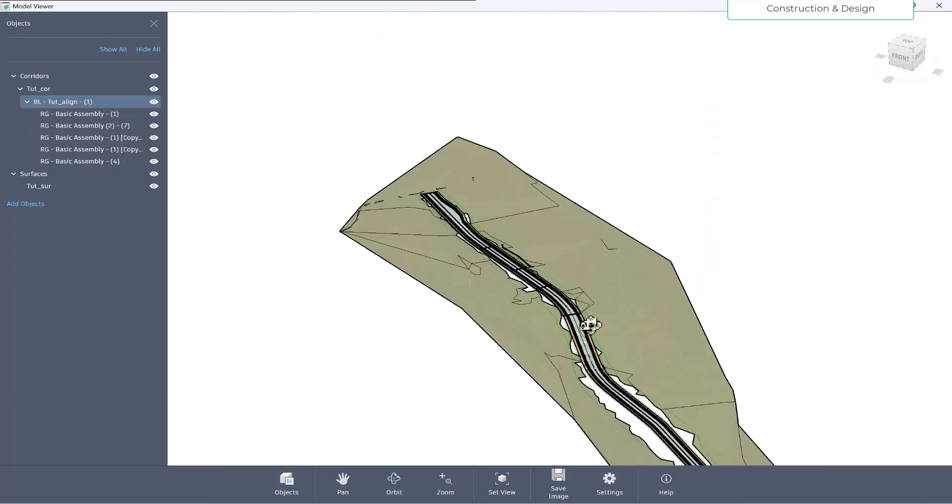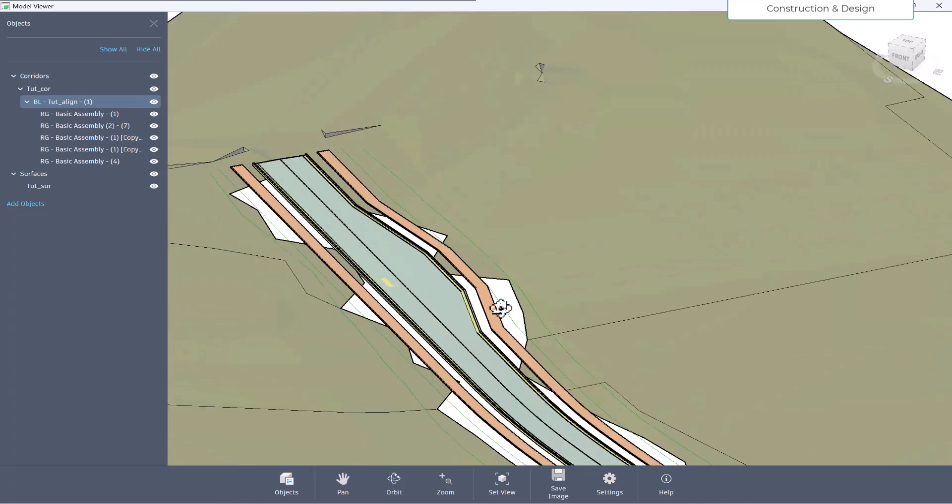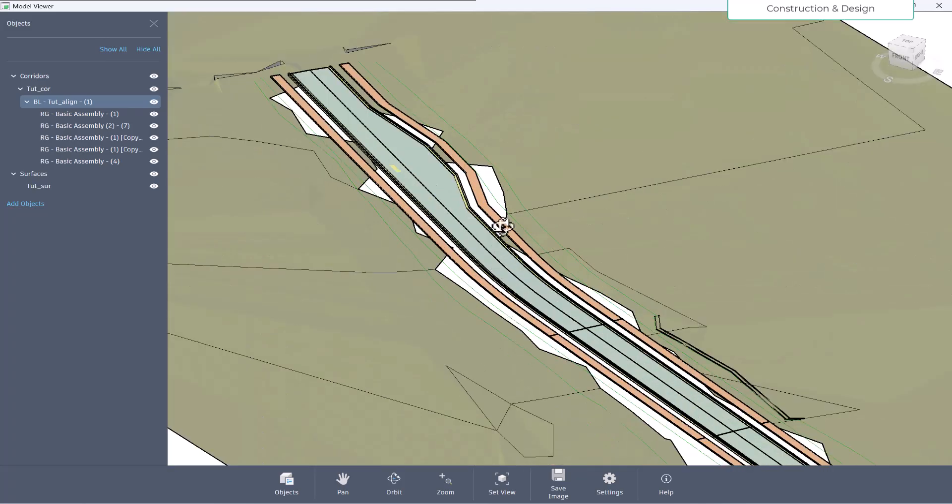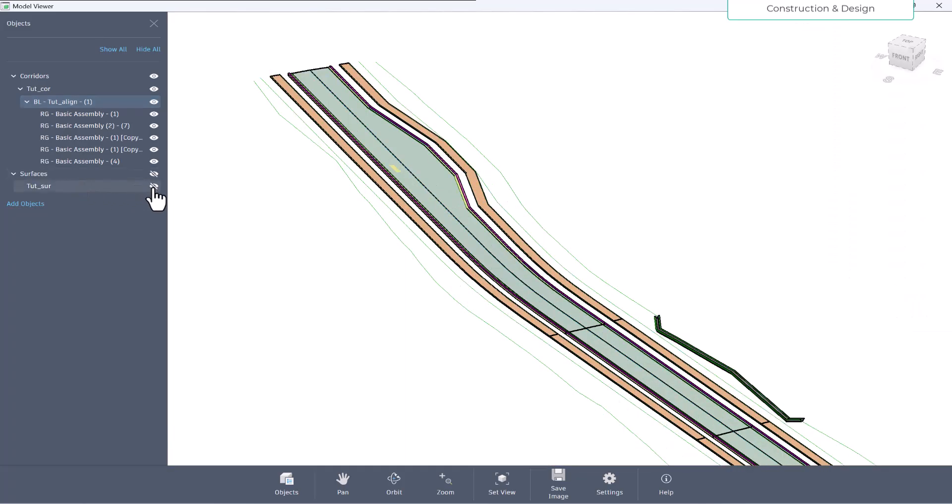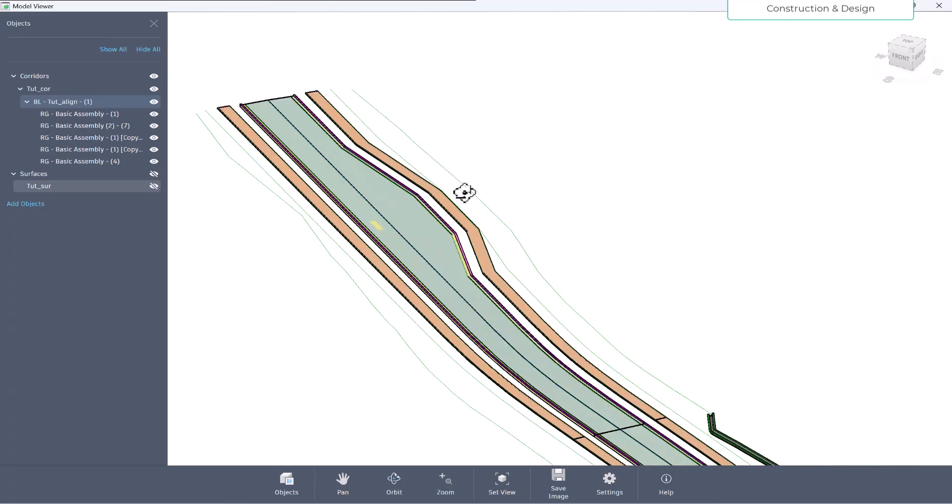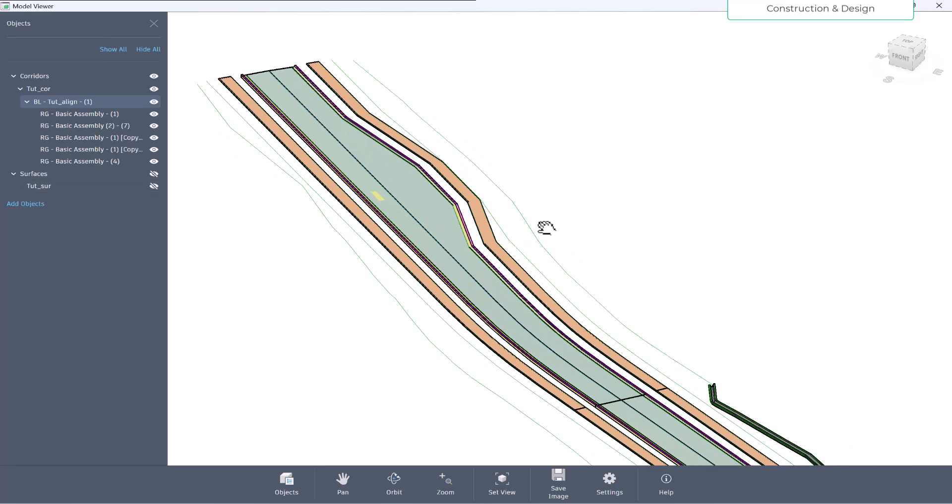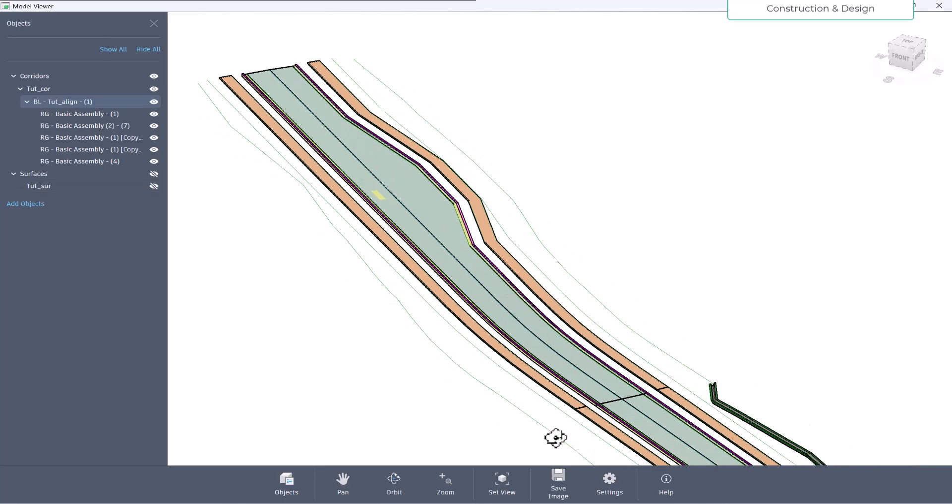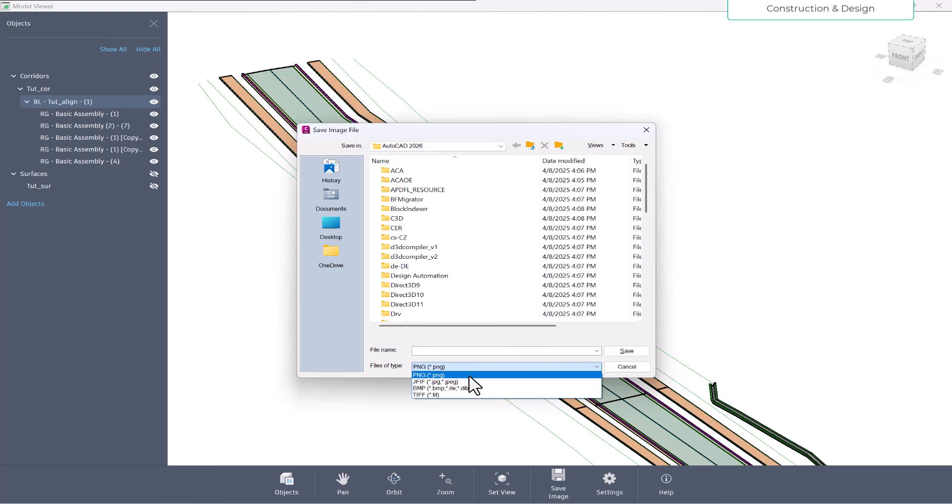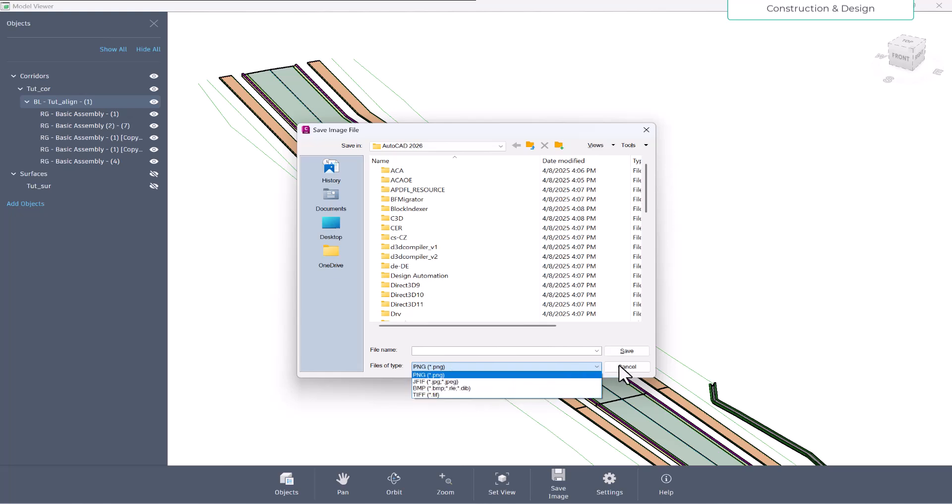Also, you can turn on the surface, and if you want to save this particular image, the rendered image, you can save it as well. So you can save it wherever you want, and you can save it as PNG, JPEG, or other BMP, TIF - these file options that you have.